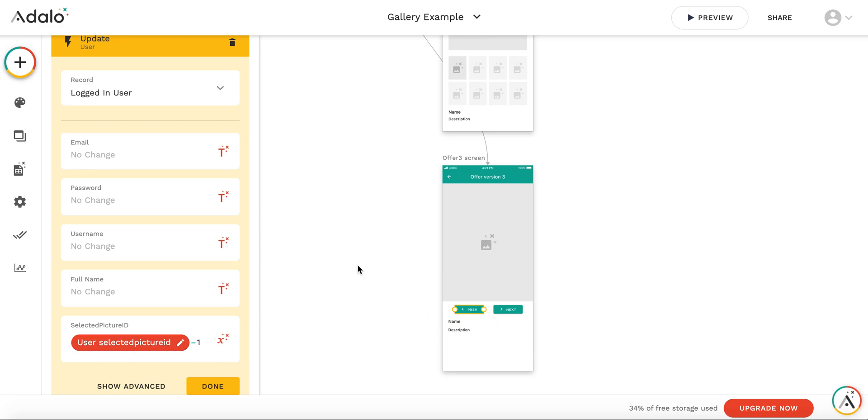That's why it's quite important to maintain the IDs of the pictures in order. So that you have, if you have five pictures, you have ID from one to five, one, two, three, four, five.